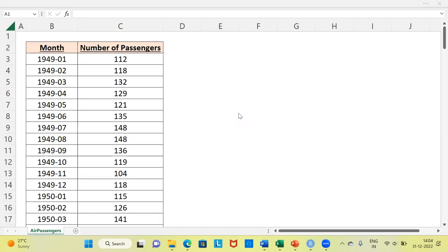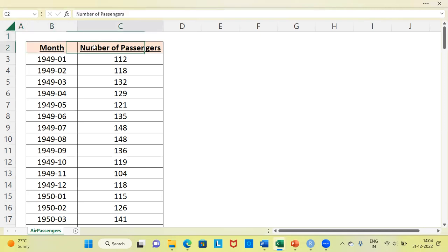Before I proceed to demonstrate how to perform the Augmented Dickey-Fuller test using RStudio, may I request you to subscribe to my channel and also like and share my videos. Let's begin by talking about the dataset. This is the dataset I have — the first variable is month and the second variable is the number of passengers. This dataset is an inbuilt dataset in R, consisting of monthly totals of international air passengers from 1949 to 1960.